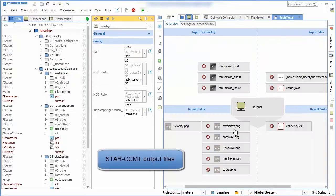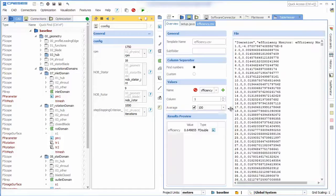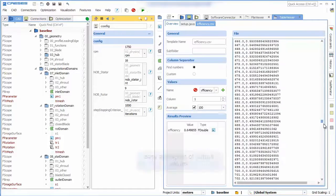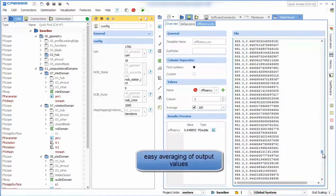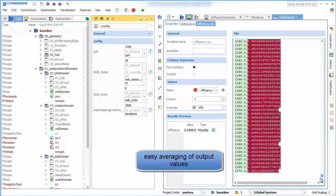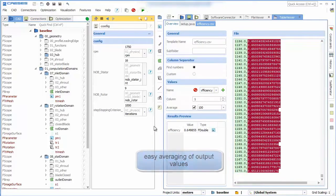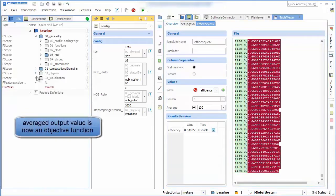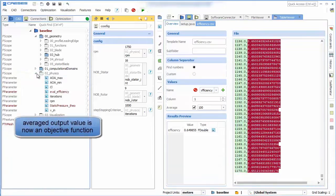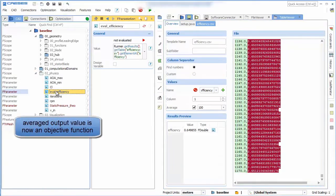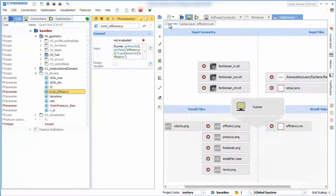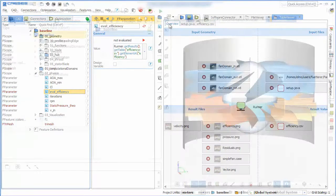To be able to evaluate and visualize the StarCCM Plus results we import the result values and files. In this efficiency CSV we calculate the average of our 100 last outputs and save the value in a parameter. This parameter can now be used as an objective when running an optimization.